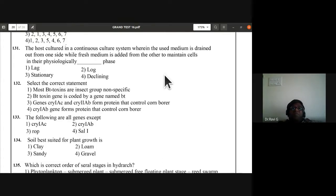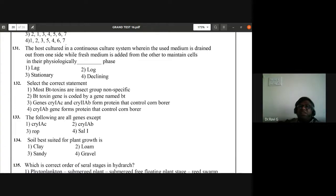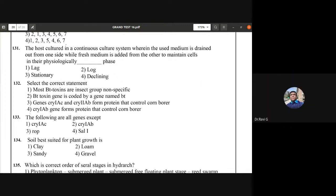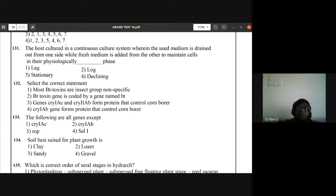Question 131: the host is cultured in a continuous culture system wherein used medium is drained from one side while fresh medium is added from the other to maintain physiological conditions. Second option is the answer.